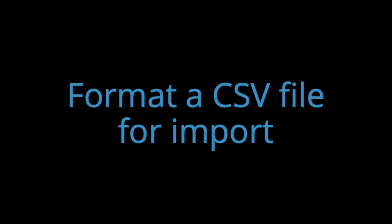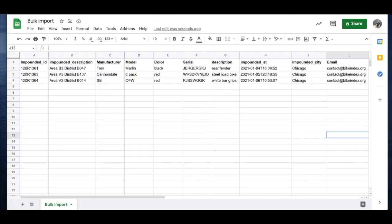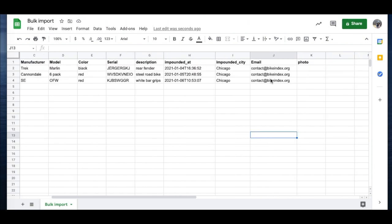Now we'll walk through the formatting of a sample spreadsheet. Here's a spreadsheet that includes the most important pieces of information you'll want to add to Bike Index for your impounded bikes. The impounded ID can match whatever your property room normally uses for this or for tag numbers. You can also include an impounded description if there is more information about the impound that you want to include. This can be anything from location of the impound to typical procedure details that are important for the specific bike.